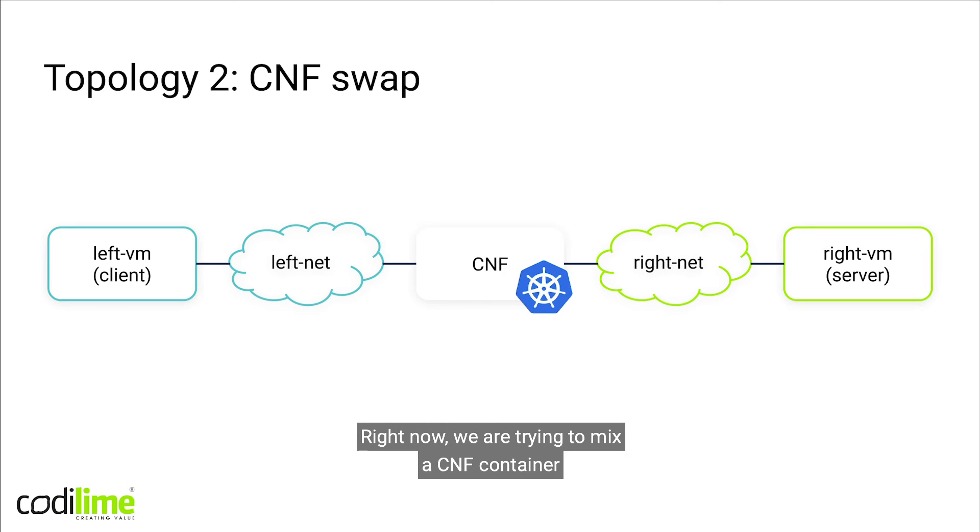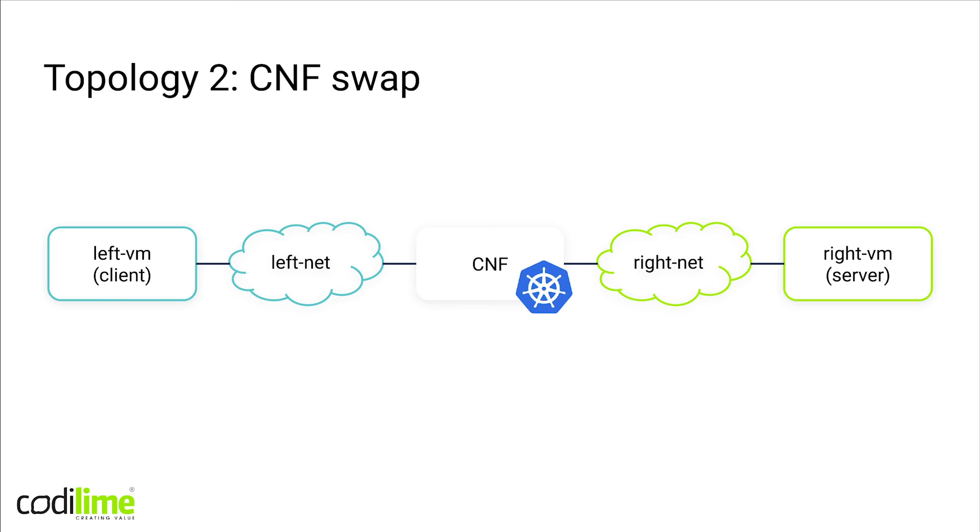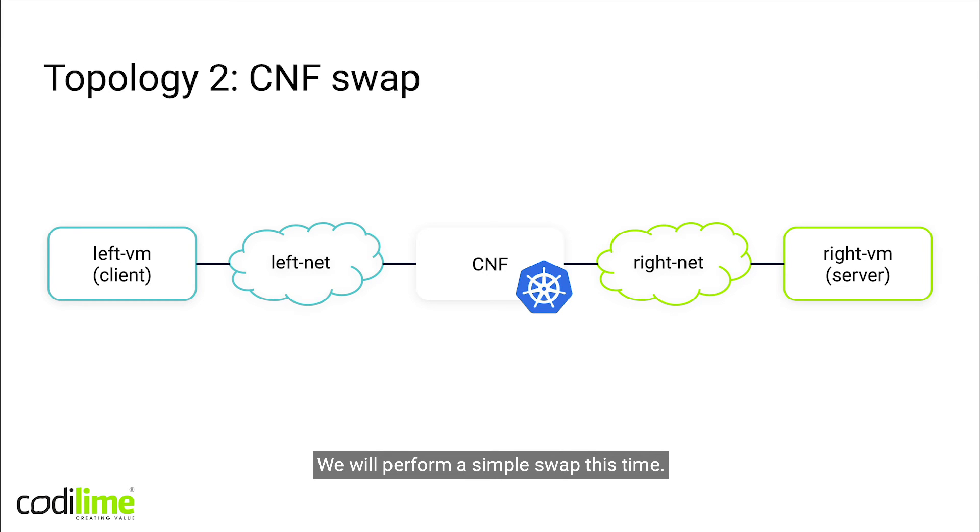And now we would like to try to mix in a CNF container. It will be running on Kubernetes. This time we will perform a simple swap.